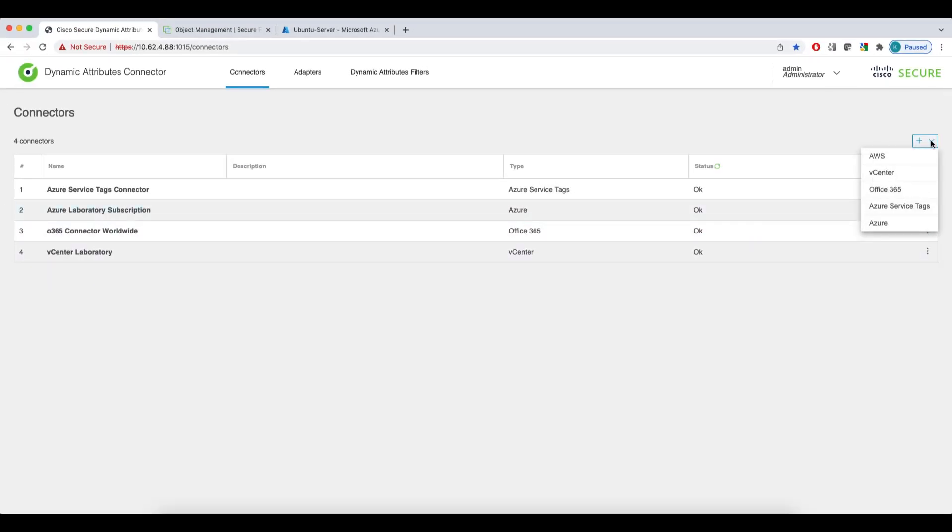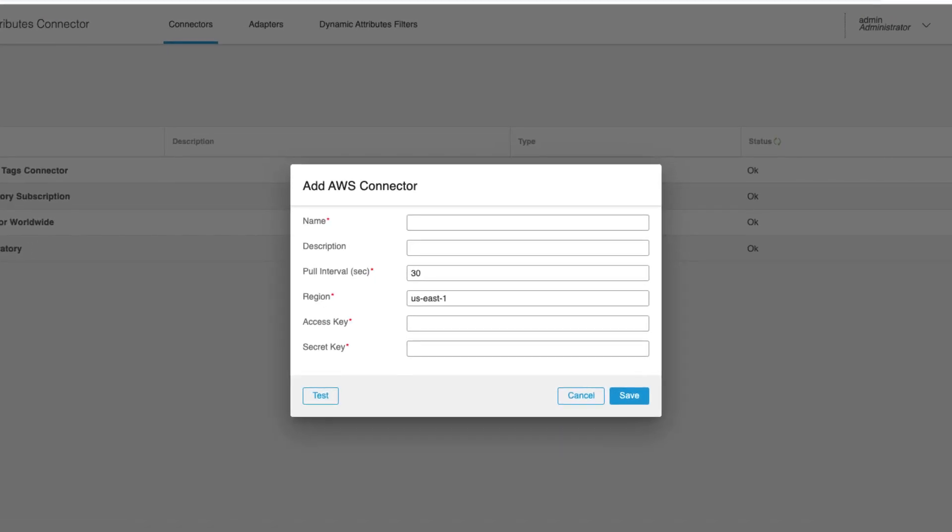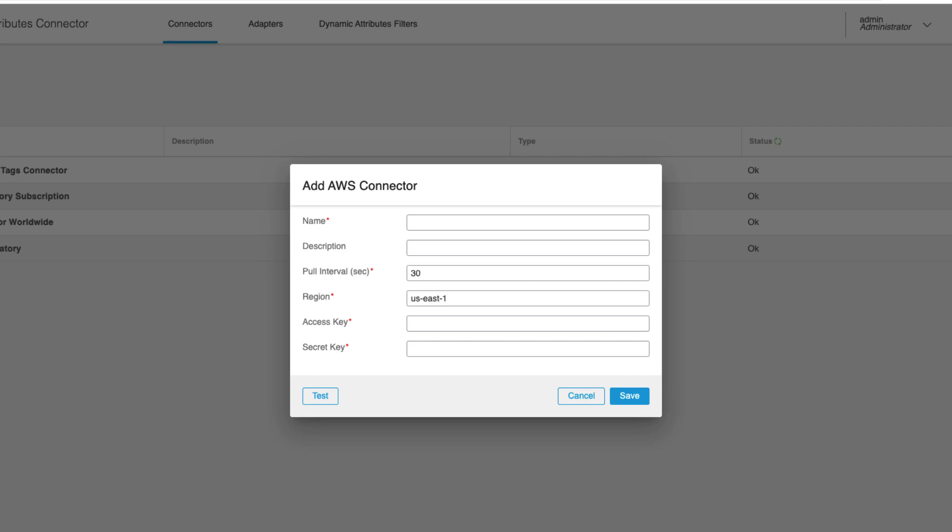You can add another connector with the plus button on the right-hand side of the interface. The drop-down menu shows the list of the connectors supported by the CSDAQ. By clicking a specific type, you'll get the dialog to provide the details of the new connector. If I had an AWS account, I would need to provide the access key, secret key and specify the region.